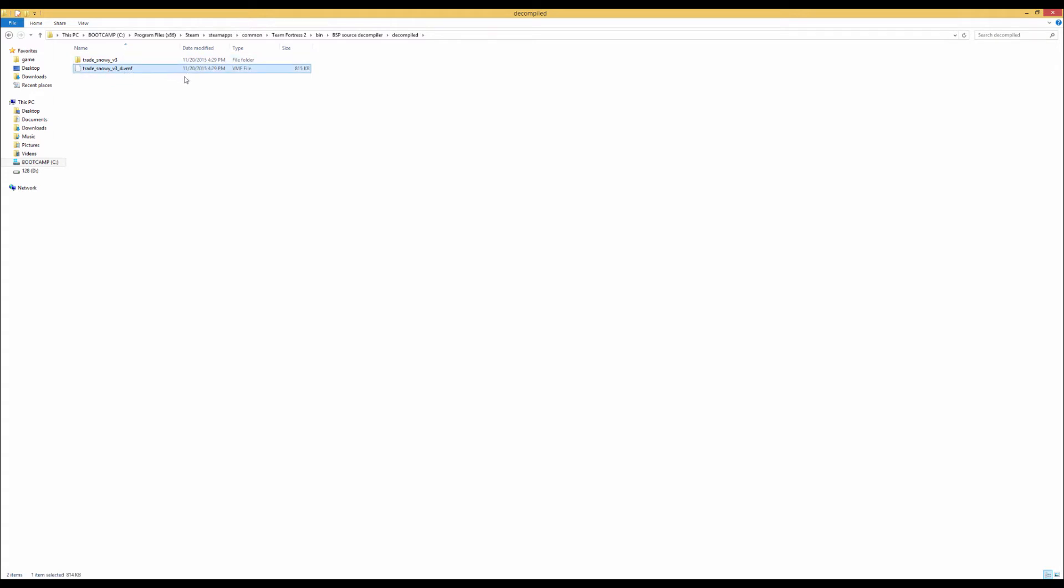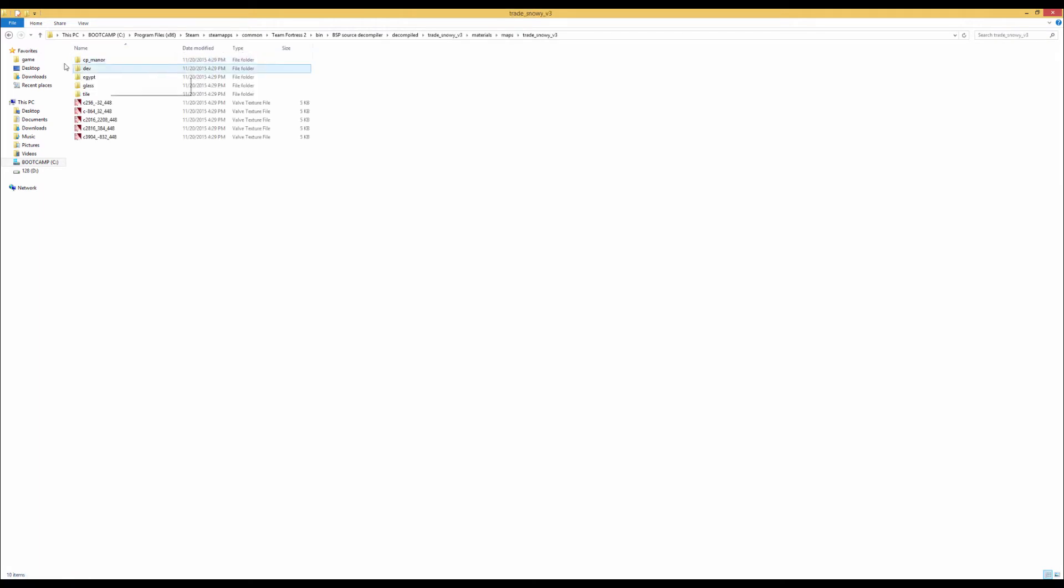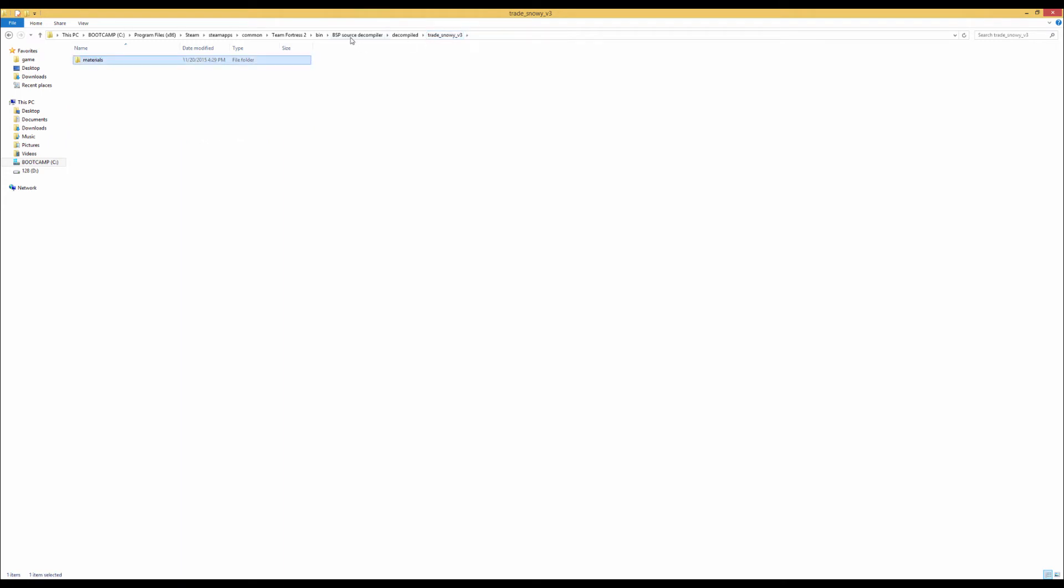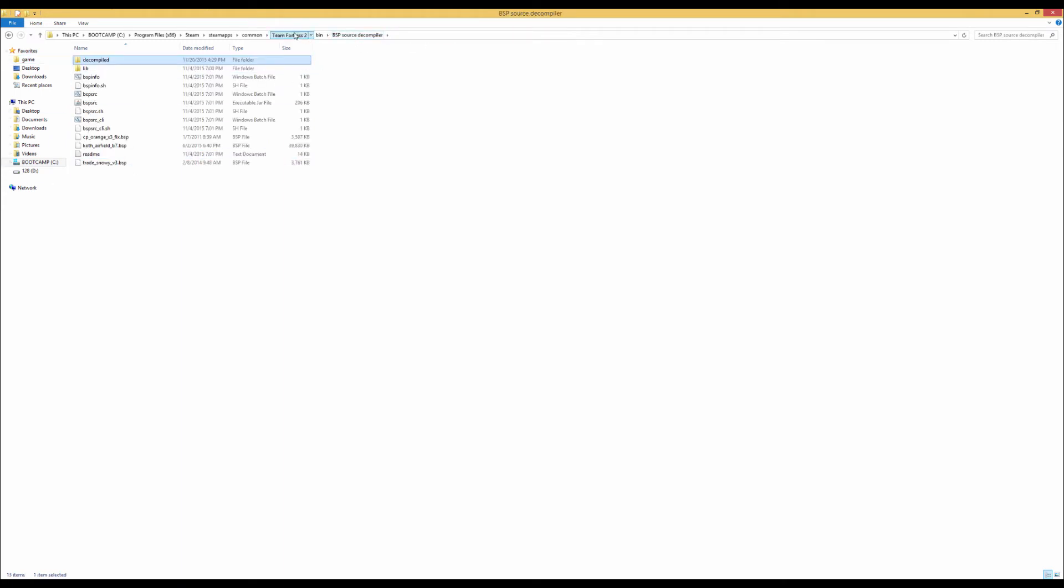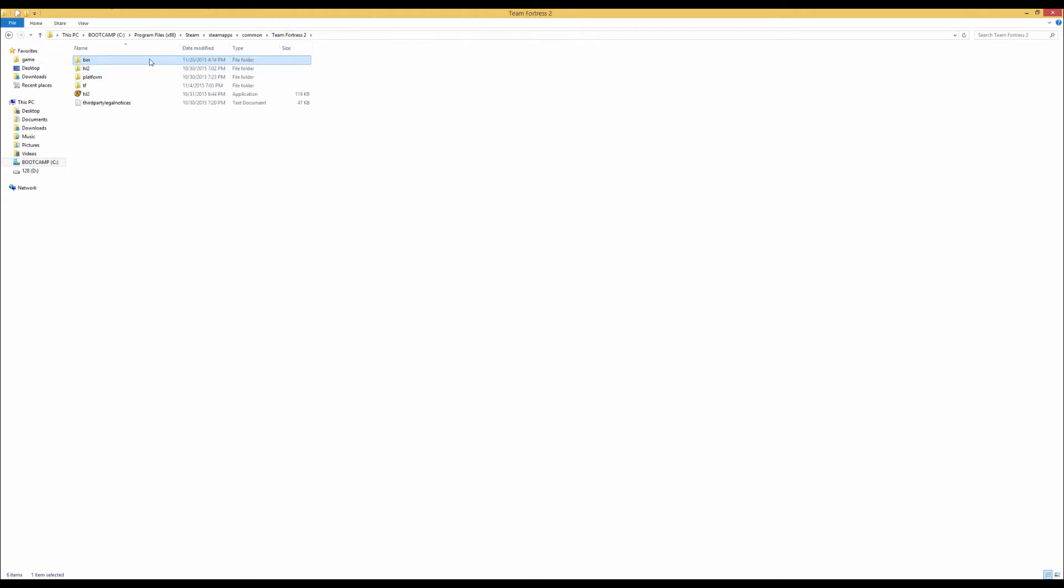What a VMF file is, is a file format used for the Hammer editor, which is how people make maps. This other folder over here is all of the custom materials. So we're going to go over here and load up Hammer. You want to go over to Team Fortress 2 bin and we can just load up Hammer right here.